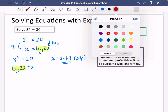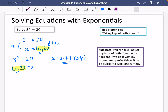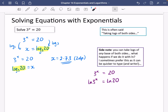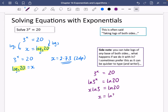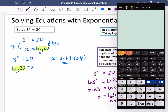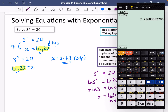Instead of taking log base 3 of both sides, I'm going to take the natural log of both sides. So I write ln(3^x) equals ln(20). Using the power law, I bring x to the front to get x·ln3 equals ln20. Therefore x equals ln20 divided by ln3, which also gives 2.73.